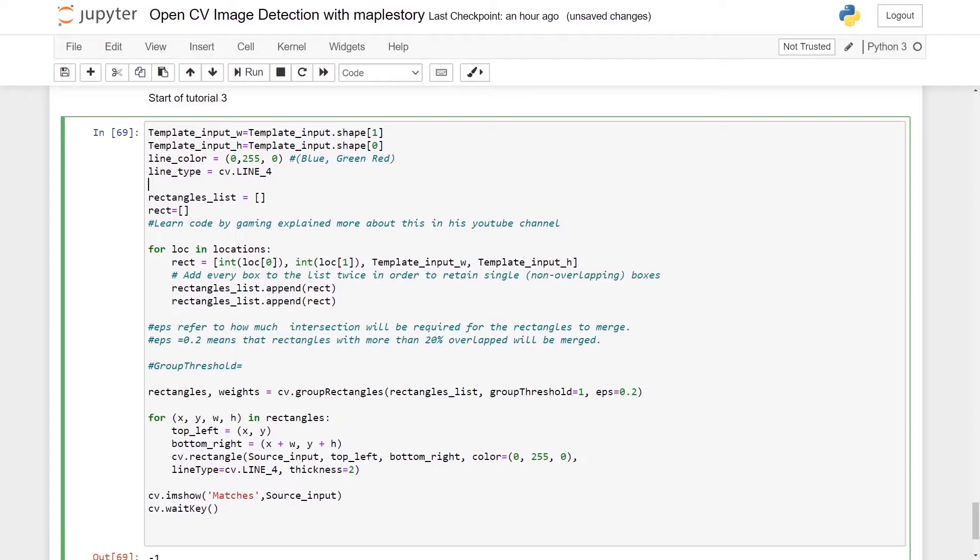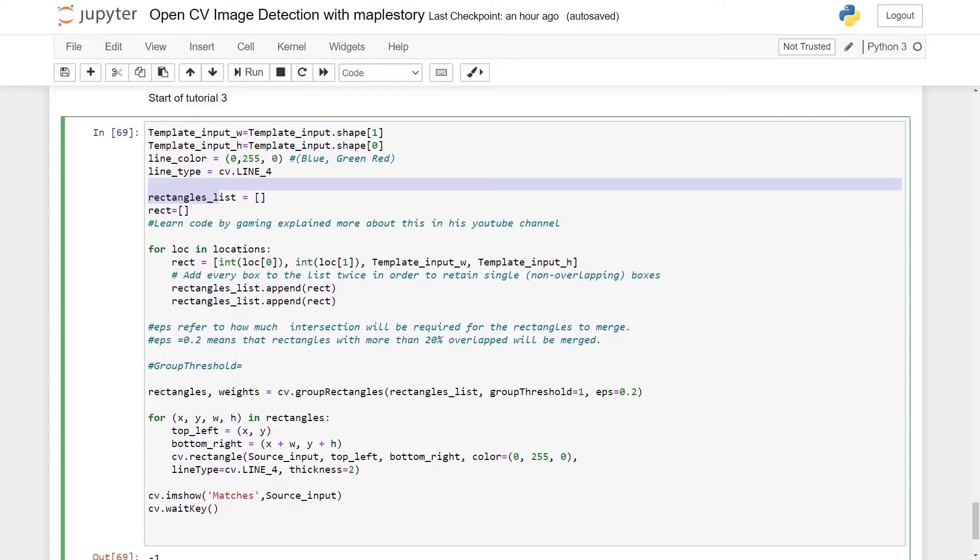So we'll create two new lists: one is called rectangles_list and the other is rec. We'll create a for loop using our locations.